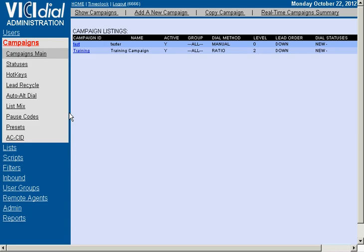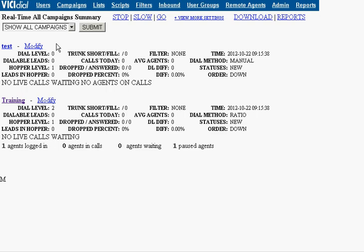What we're going to do first is go to the real-time campaign summary and we're going to see all of the particular campaigns that you may have active on the system. These campaigns will refresh, giving you a summary every three seconds or so. The particular summary includes the dial level for the campaign, the hopper level, how many leads are in a particular campaign's hopper, how many agents are logged into that campaign, how many agents are in a pause status.